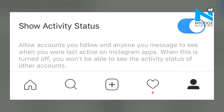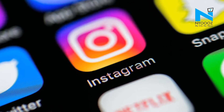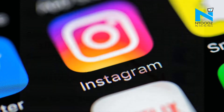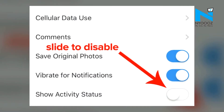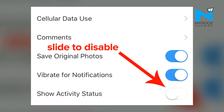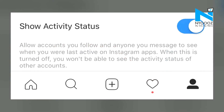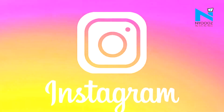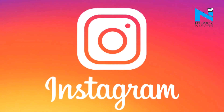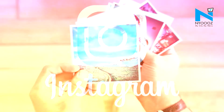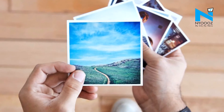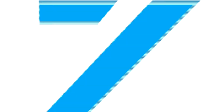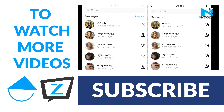Here is how you can turn off the feature. Go to Settings in the app and keep scrolling down until you see the 'Show Activity Status' toggle. Turn this off and your followers and friends will no longer be able to see your active status.